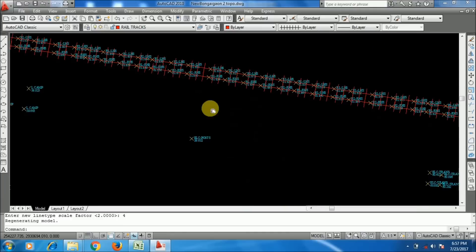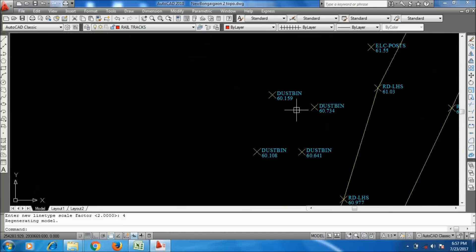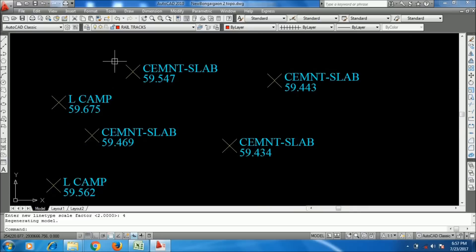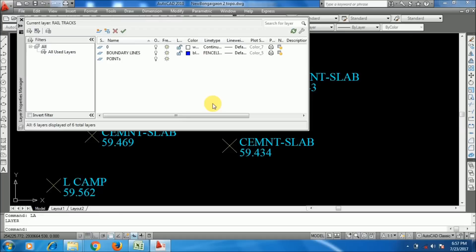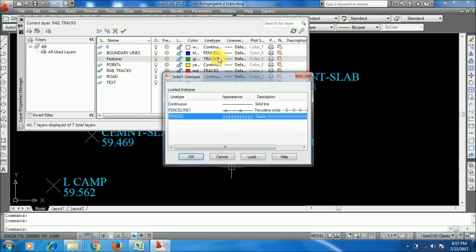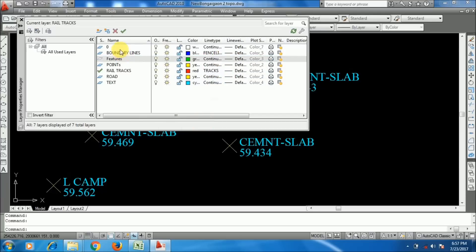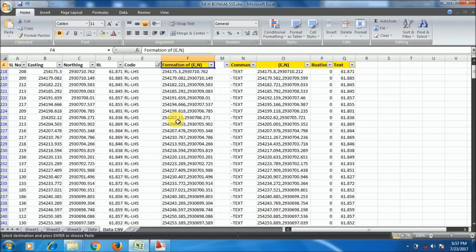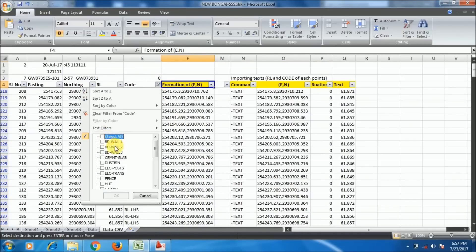Now I had imported the lines. I will tell you how to import a specific symbol or block for features. Suppose you have data for electric posts, or a lot of data points, and you want to paste a single block to each and every point. What you have to do is go to the filter menu and select 'Electric Post'.